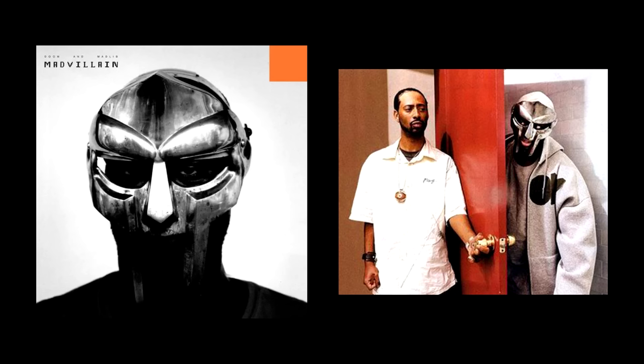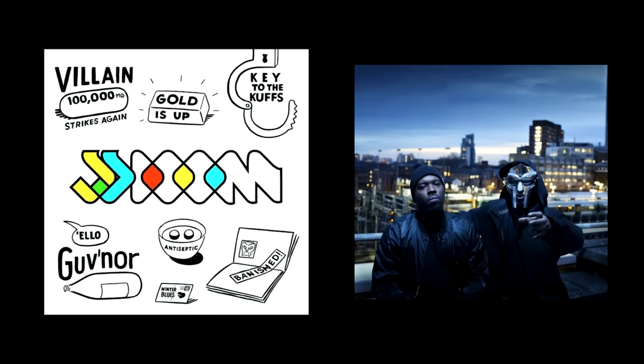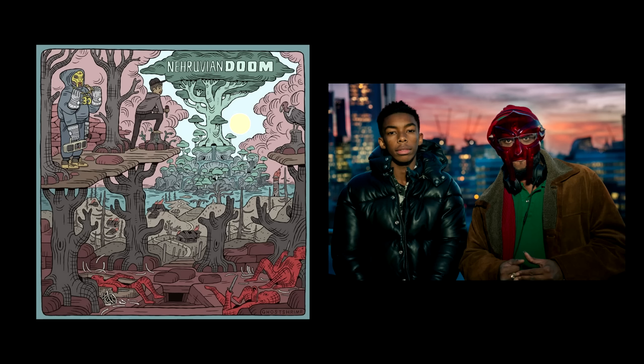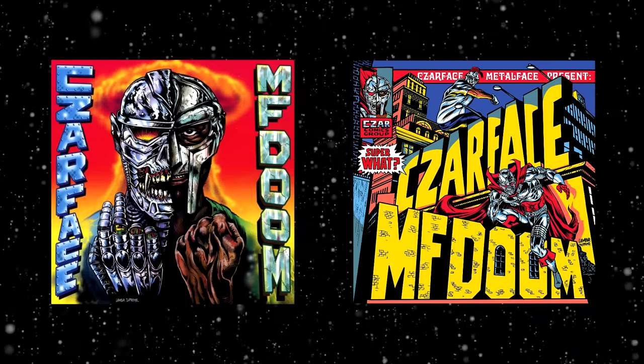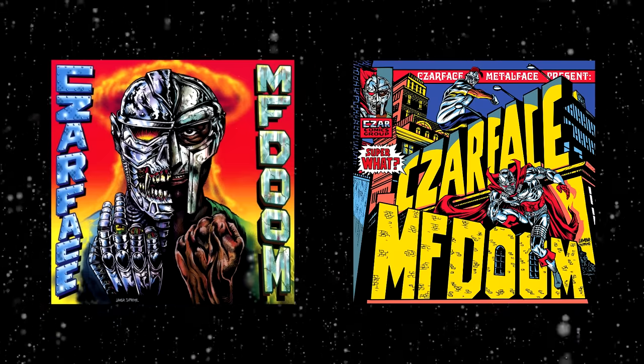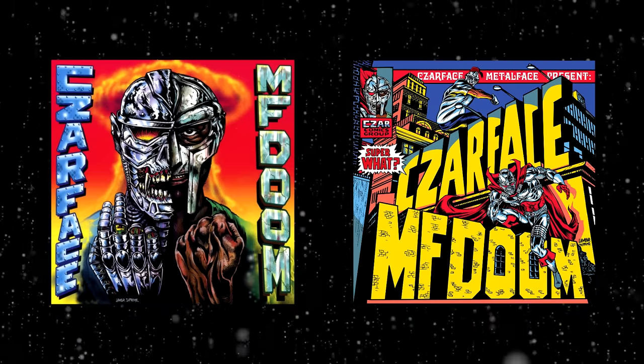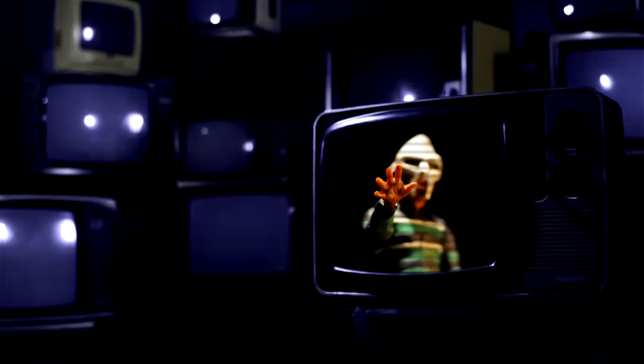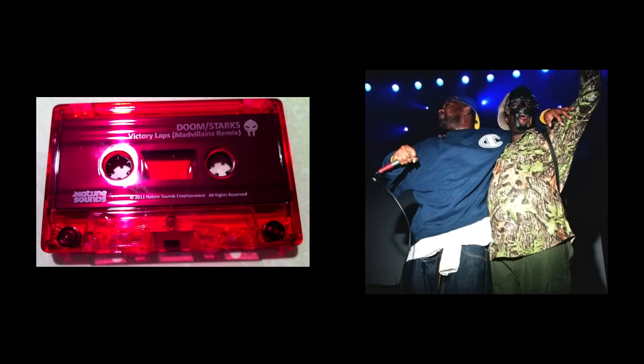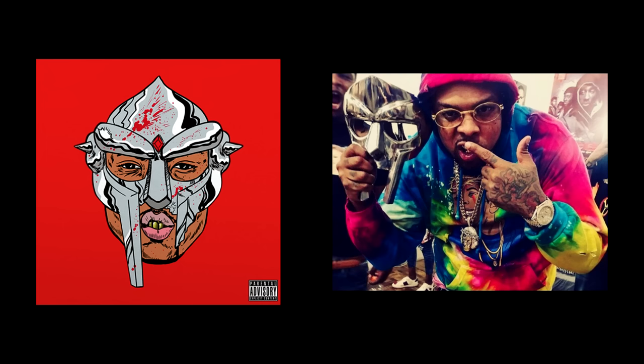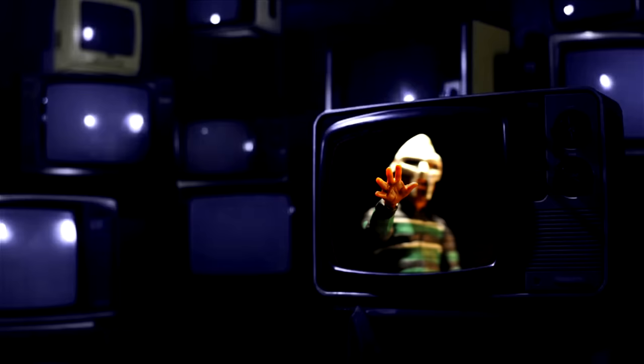Madvillain is Madlib and MF DOOM. Danger Doom is Danger Mouse and MF DOOM. JJ DOOM is Jneiro Jarel and MF DOOM. NehruvianDOOM is Bishop Nehru and MF DOOM. Then there's Czarface Meets Metal Face and Super What? This is of course Czarface and MF DOOM. There's also EPs like Westside Doom and Victory Lapse. Victory Lapse is by DOOMSTARKS which is Ghostface Killah and MF DOOM. Westside Doom is Westside Gunn and MF DOOM.